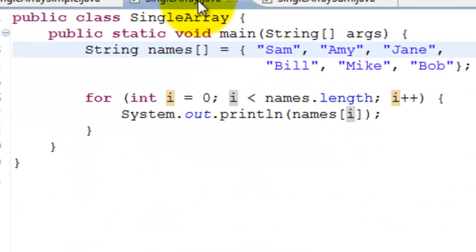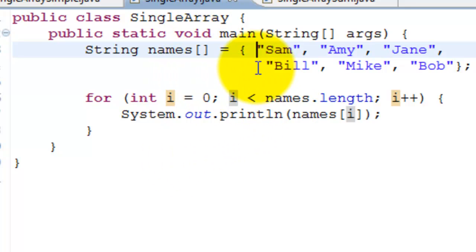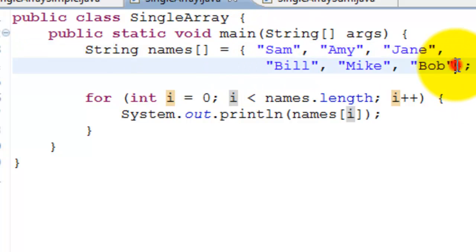Java provides a simpler way to write the previous program. First, we can initialize an array implicitly by enclosing it in curly braces.